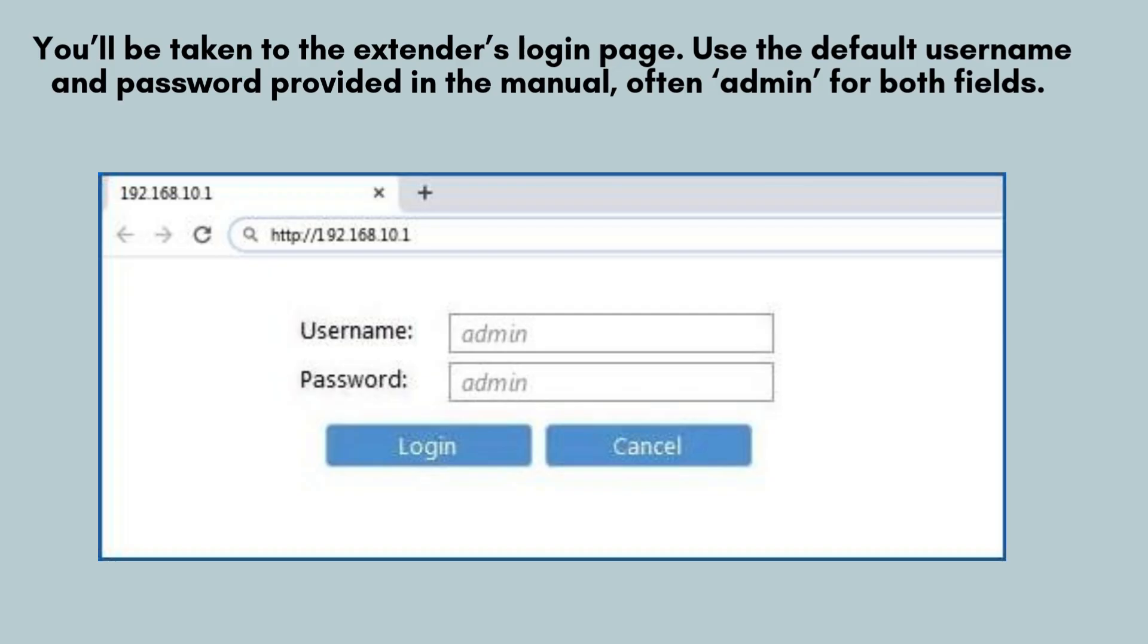Use the default username and password provided in the AirV Wi-Fi extender's manual, which is typically admin for both fields. After entering the credentials, you'll be logged in, and the setup wizard will automatically open.